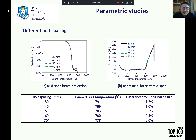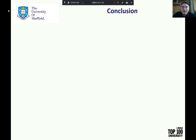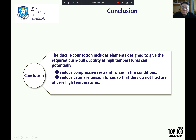The top bolt row experiences the largest tensile displacement when the connection is subjected to positive rotation. In order to reduce the maximum tensile displacement in the top spring row, reducing the vertical bolt spacing could also be effective. However, the bolt vertical spacing has little influence on the ultimate failure temperature of the connection. In conclusion, the proposed ductile connection includes elements designed to give the required push-pull ductility at high temperatures, can potentially reduce compressive restrained forces in fire conditions, and can reduce catenary tension forces so that the connection does not fracture at very high temperatures.